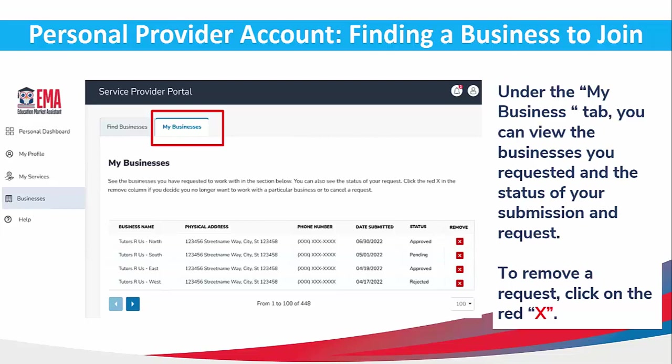To view the status of your business requests, go to the My Business tab. You can see the businesses you have requested and the status of your submissions. If you need to remove a request, simply click on the red X.